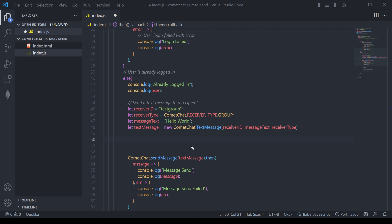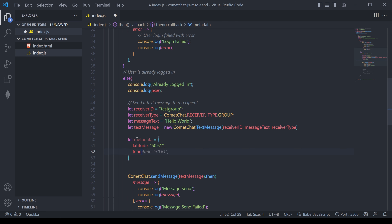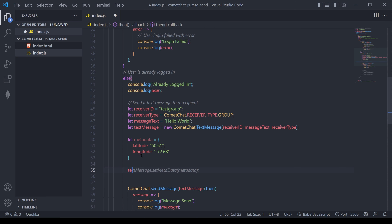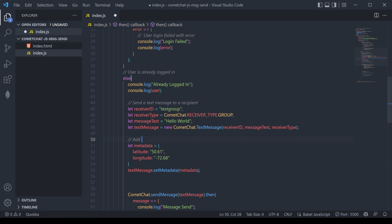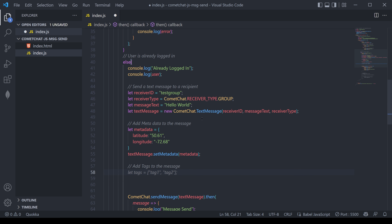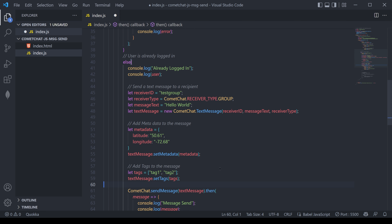A plain text message saying hello world sometimes isn't enough — sometimes we need to pass in metadata. We're going to set some metadata by creating a new object called metadata with a latitude and a longitude, then add this into the text message by calling textMessage.setMetadata and passing in the metadata variable. We can do the same thing for tags — creating a tags array with 'tag1' and 'tag2', then calling textMessage.setTags with the tags variable. All of these are now safely passed over to the CometChat sendMessage method.